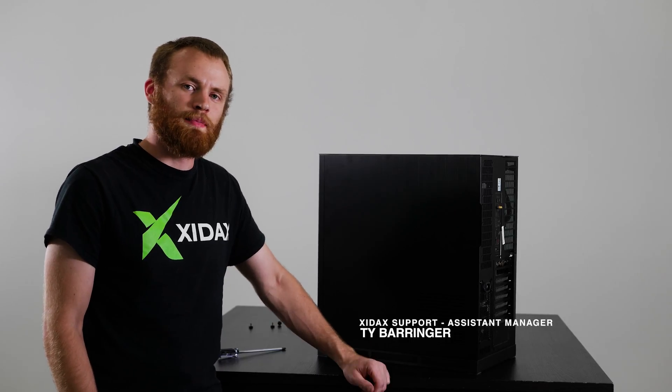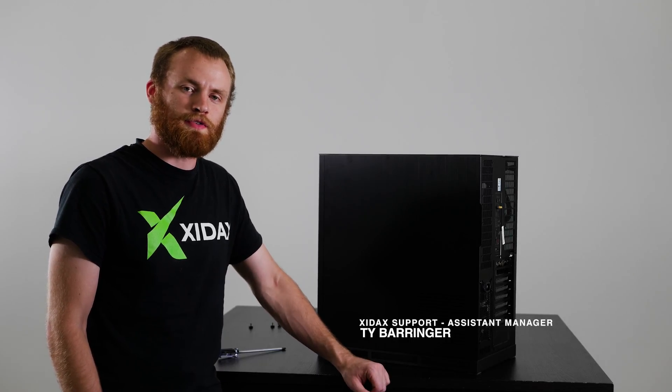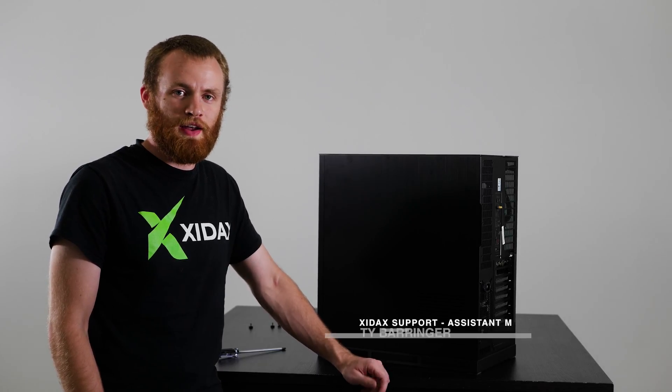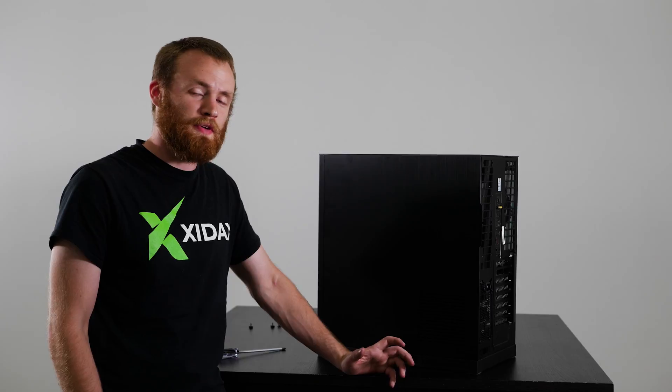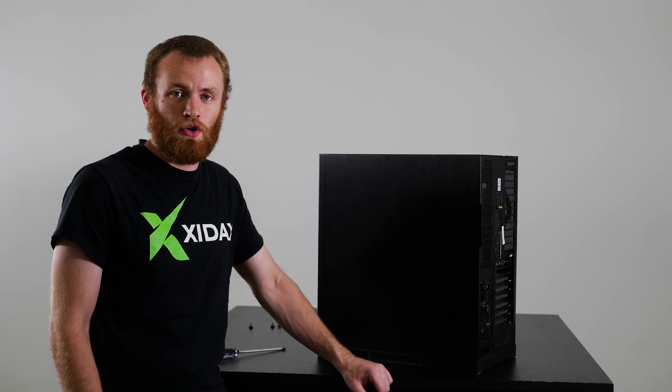Hi guys, my name is Ty and I'm the Assistant Manager of Support here at Zydax. I'm going to show you what might have happened if your hard drive doesn't show up in Windows.